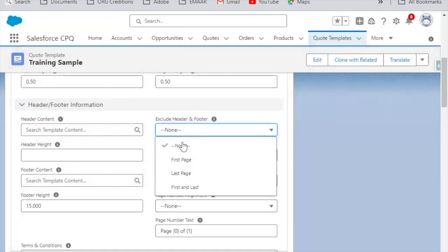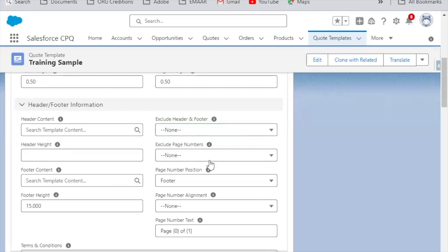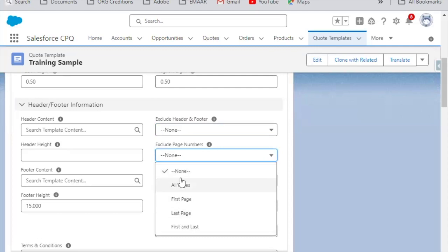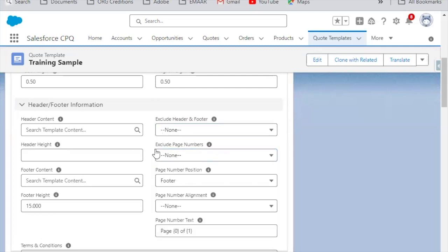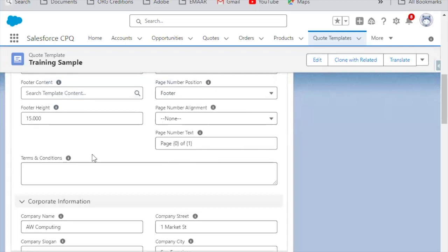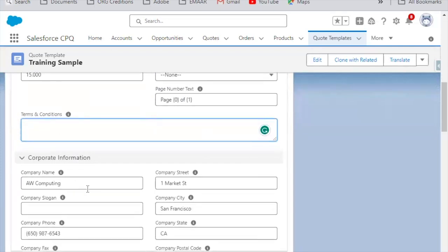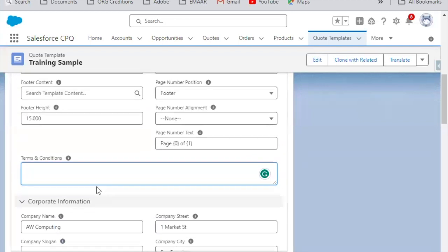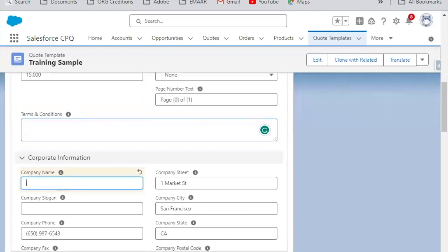You can configure the header to be included only on the first page or the last page, and set the header height and excluded pages. Similarly, the Footer Section is configured in the same manner. If you have Terms and Conditions supported in your organization, you can define a static value here or use data from the Quote Terms object. You also have a Company Name field — for example, you can update it to 'Panther School'.